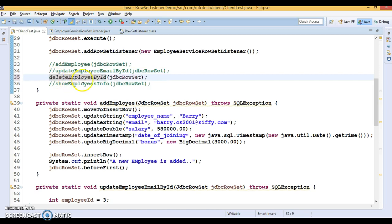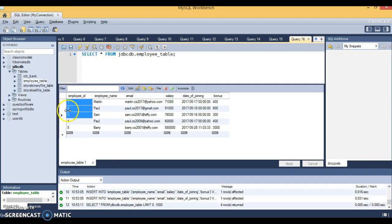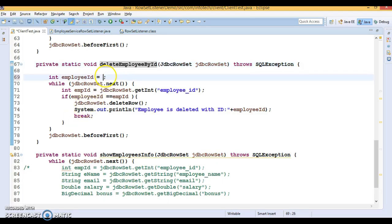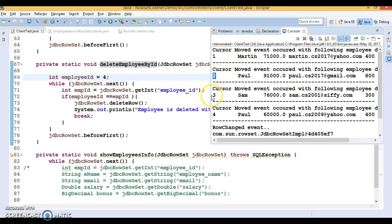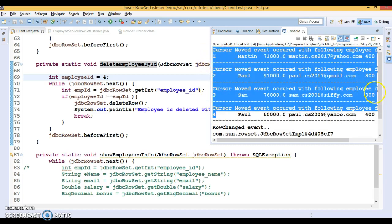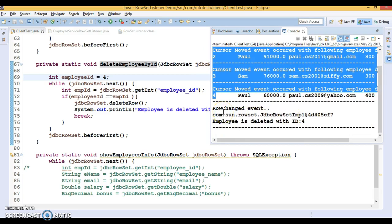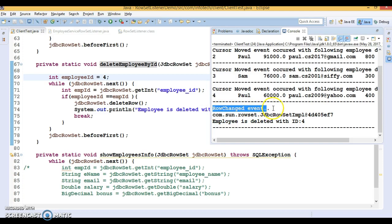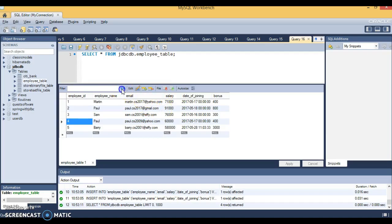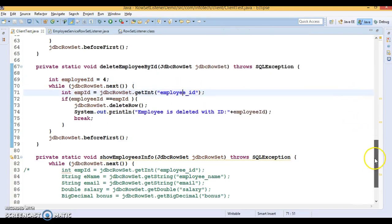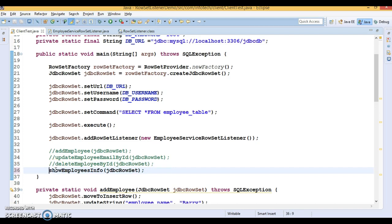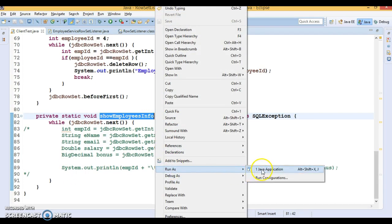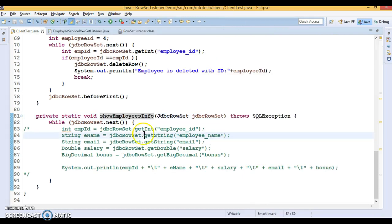Similarly, if I try to delete a record — let's say the fourth record — and run it, you can see that to reach the fourth record, the cursor moves through records one, two, three, and four, so 'cursorMoved' is called four times. For the fourth record, 'rowChanged' event is also called. If I refresh, the fourth row has been deleted. I hope you understood how these callback methods work. I hope you enjoyed learning this video — thanks for watching, and I will put this code online.